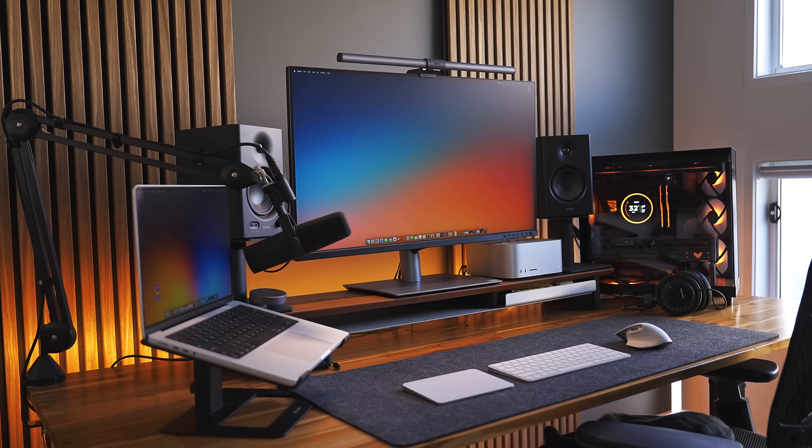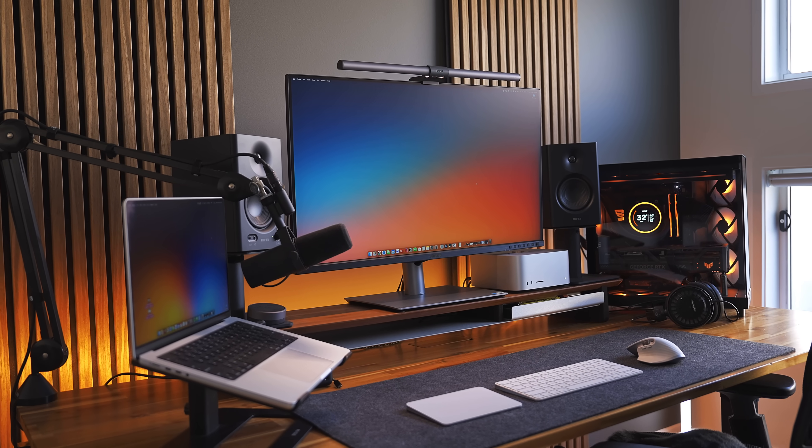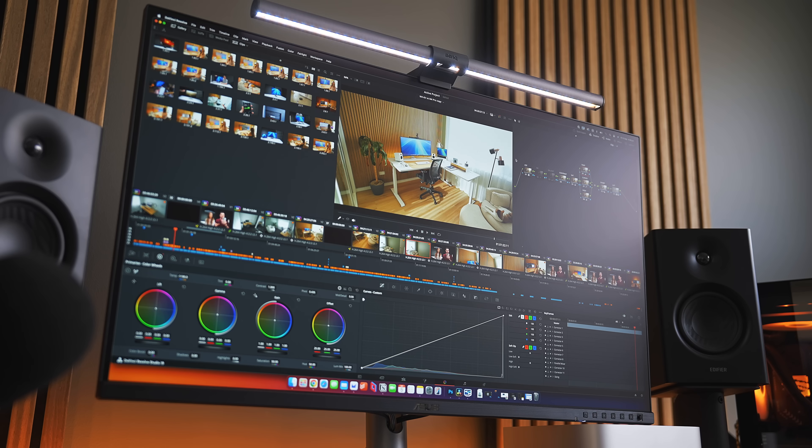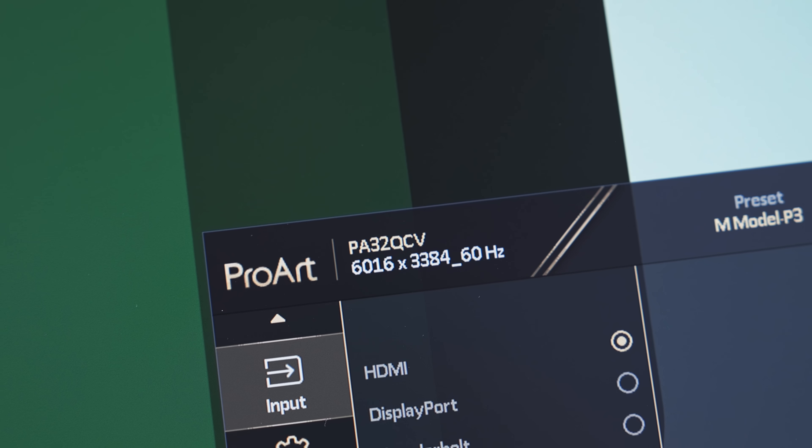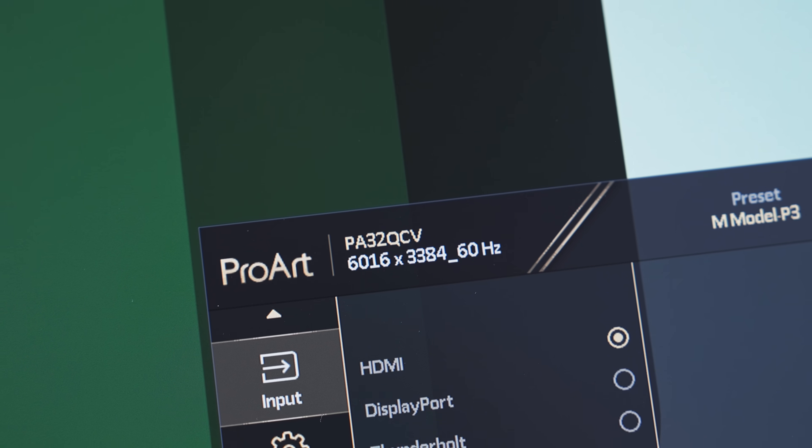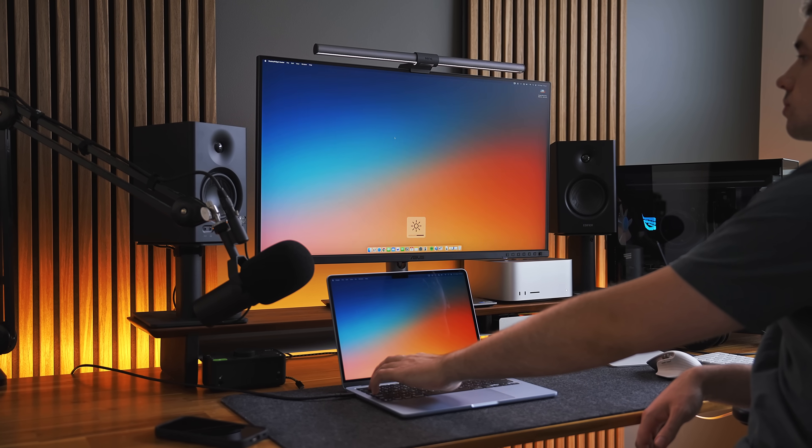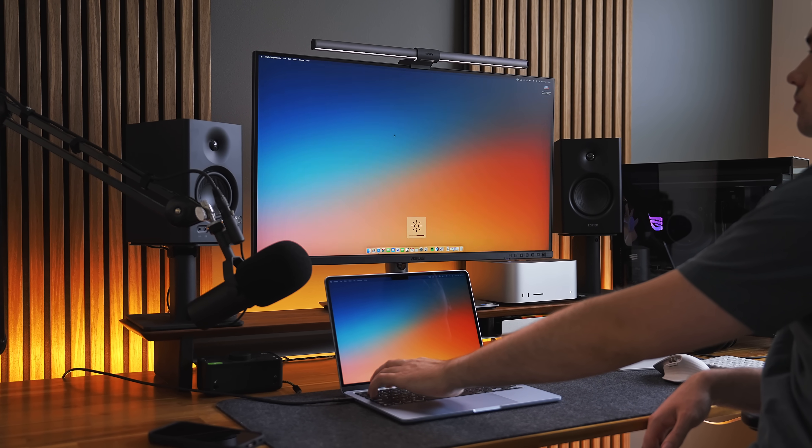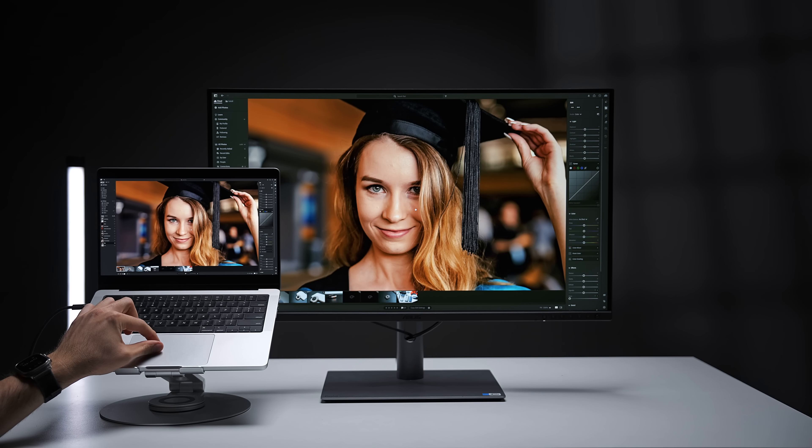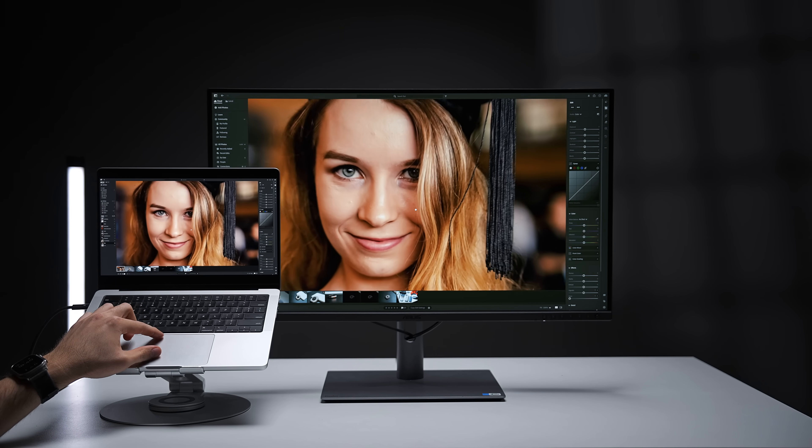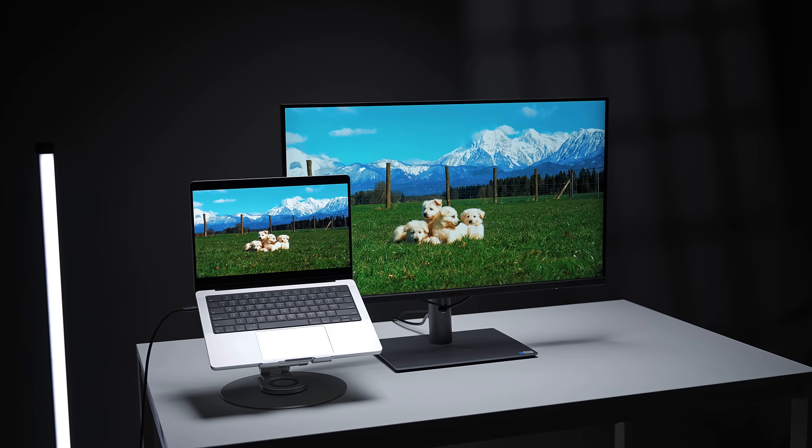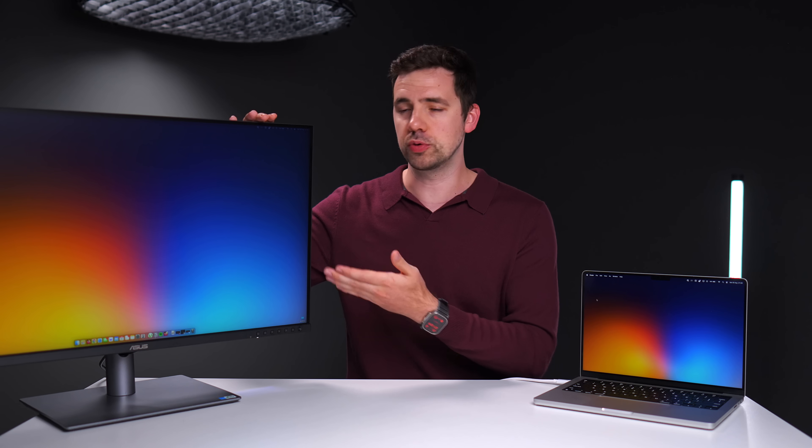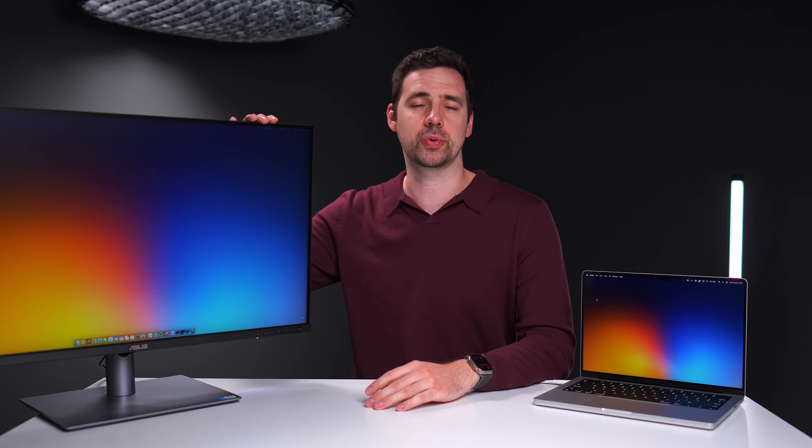This is the Asus ProArt PA32 QCV, a 32-inch 6K resolution monitor with one cable MacBook and Thunderbolt 4 connectivity, and designed specifically to match your MacBook Pro screen. The question is though, is it actually a good monitor, or is it just a cheap knockoff with several big deal breakers?